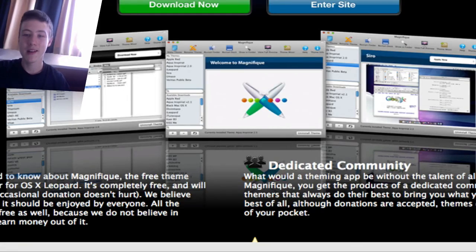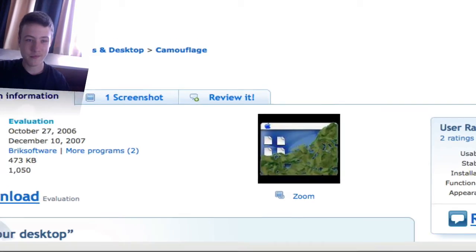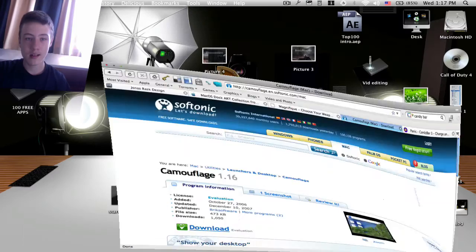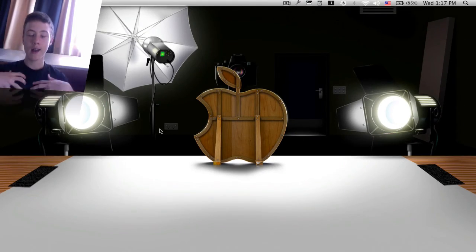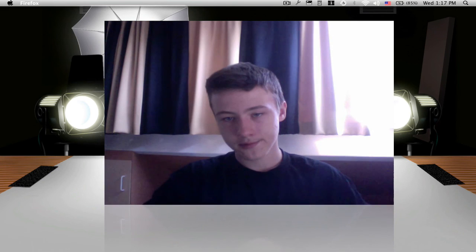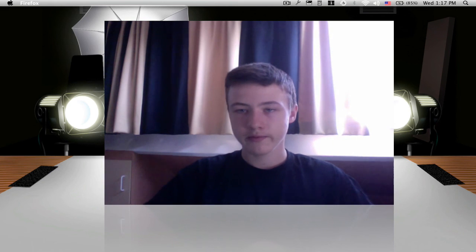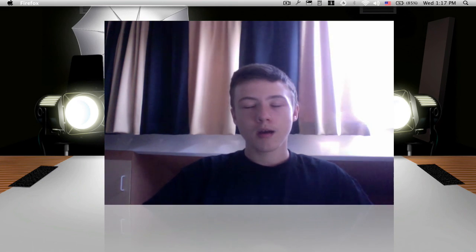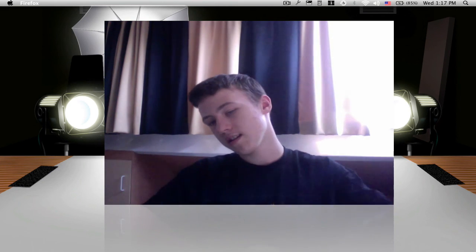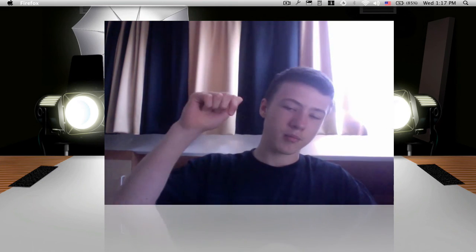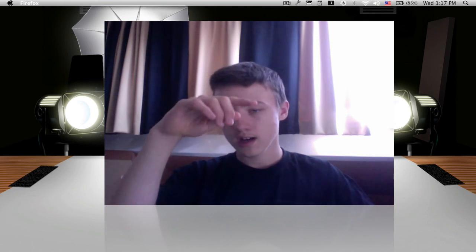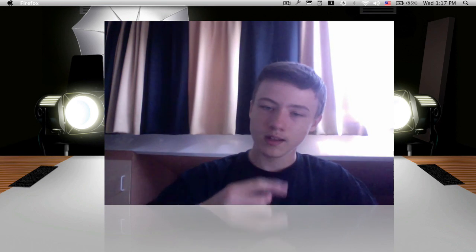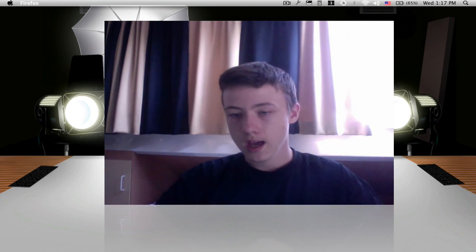So that's it. I think that's about all I use for customizing visually my Mac. If you have any suggestions or comments, just comment below. Also rate five stars, subscribe if you didn't already, and yeah, thanks for watching.